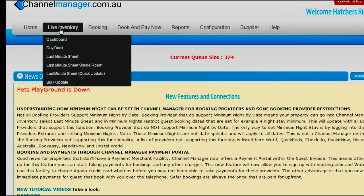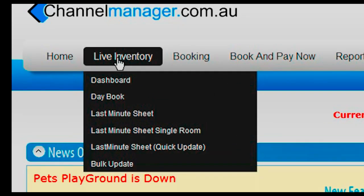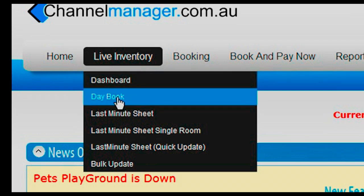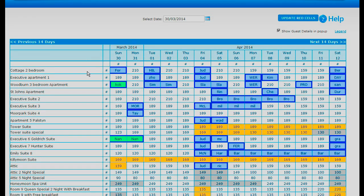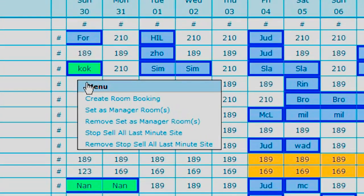If you click on Live Inventory a drop down box will appear and you go to Day Book. Day Book is where you put the bookings for the hotels. As you will notice these are blue, green, yellow and dark grey. The green bookings are people that are already checked into the hotel and the blue bookings are people who are going to arrive. To put a booking into Channel Manager you simply click on the white square with a number in it and a drop down box will appear.